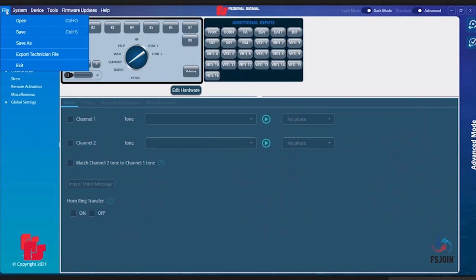Open allows you to load a file already saved on your computer. Save allows you to save the changes to your configuration file after it has already been saved onto your computer. Save As allows you to name and save your configuration file for later reloading into the software.